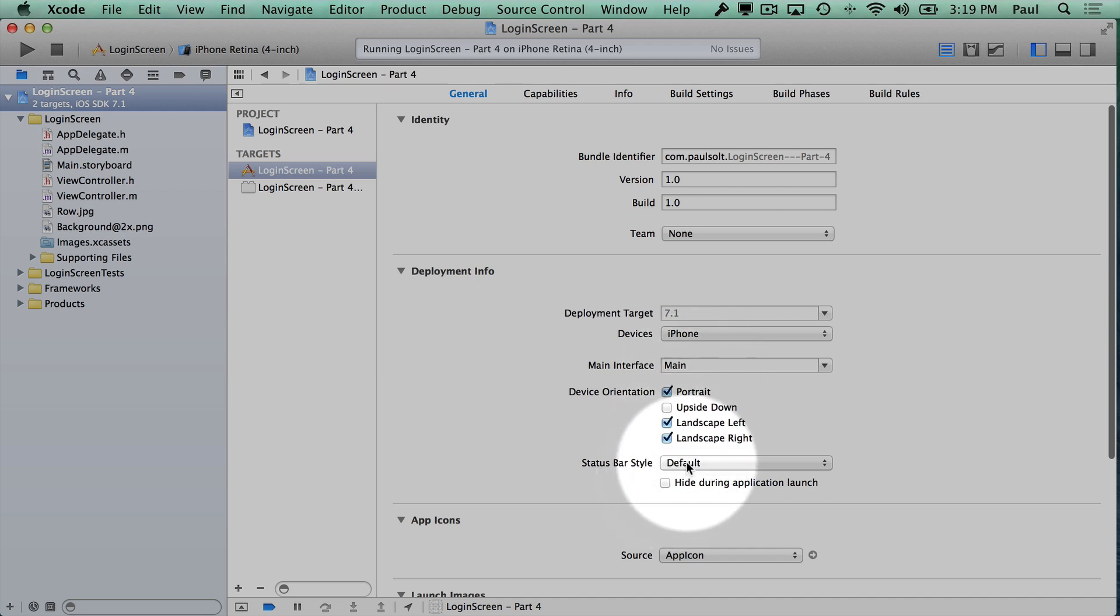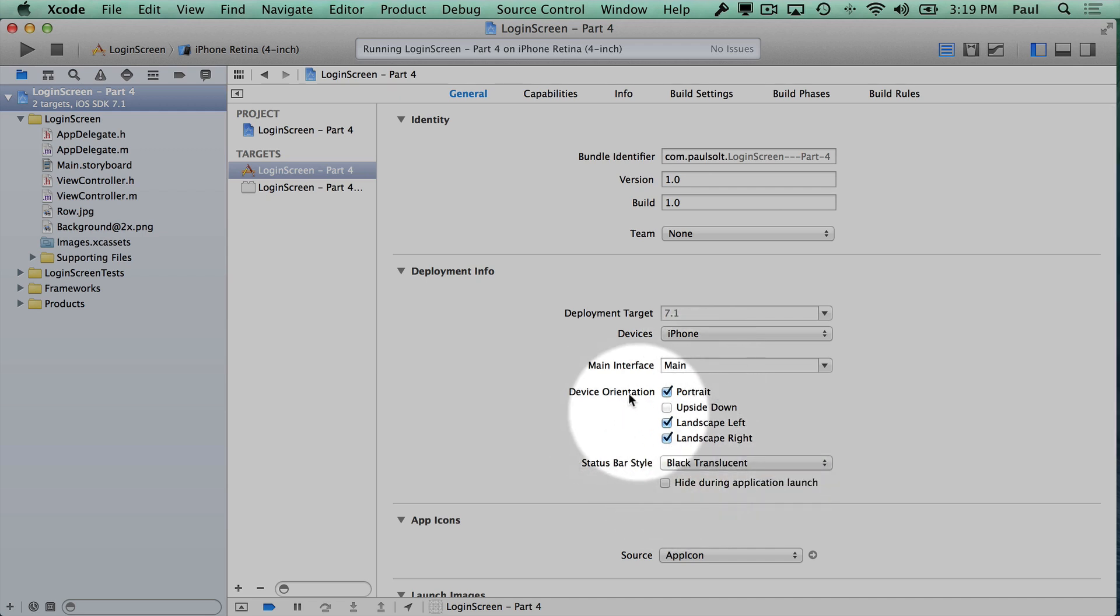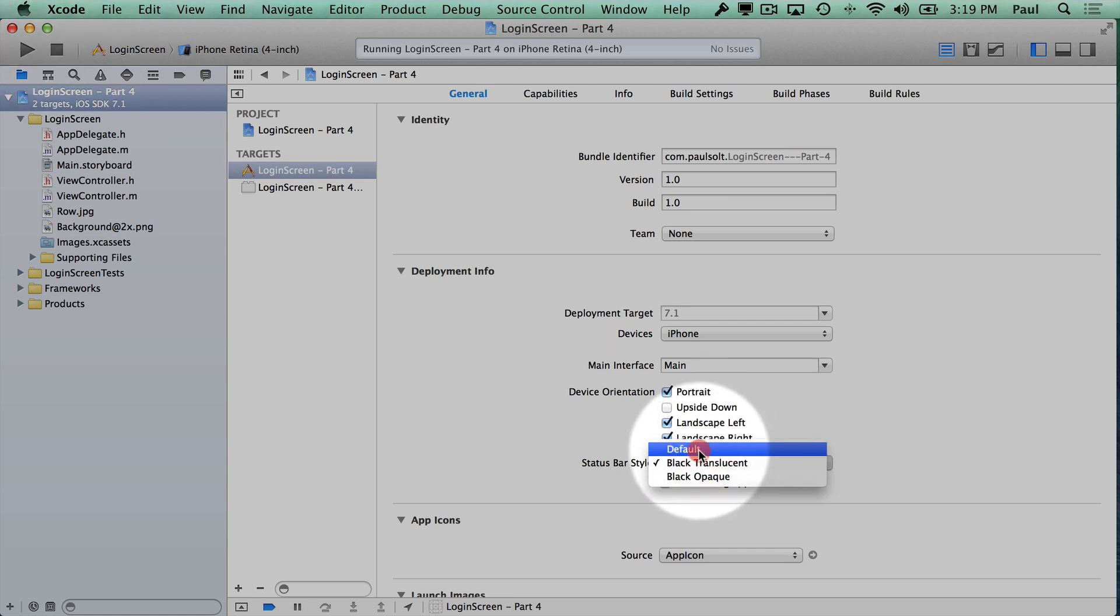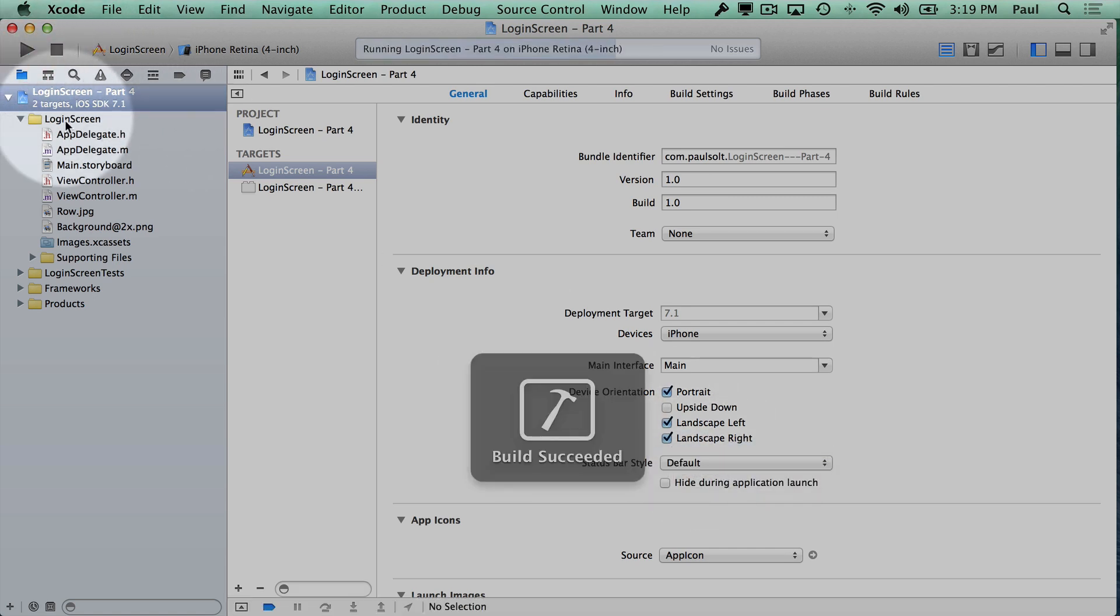And here, the other thing we can do is we can hide during the launch. Let's see what happens. Will it stay white?